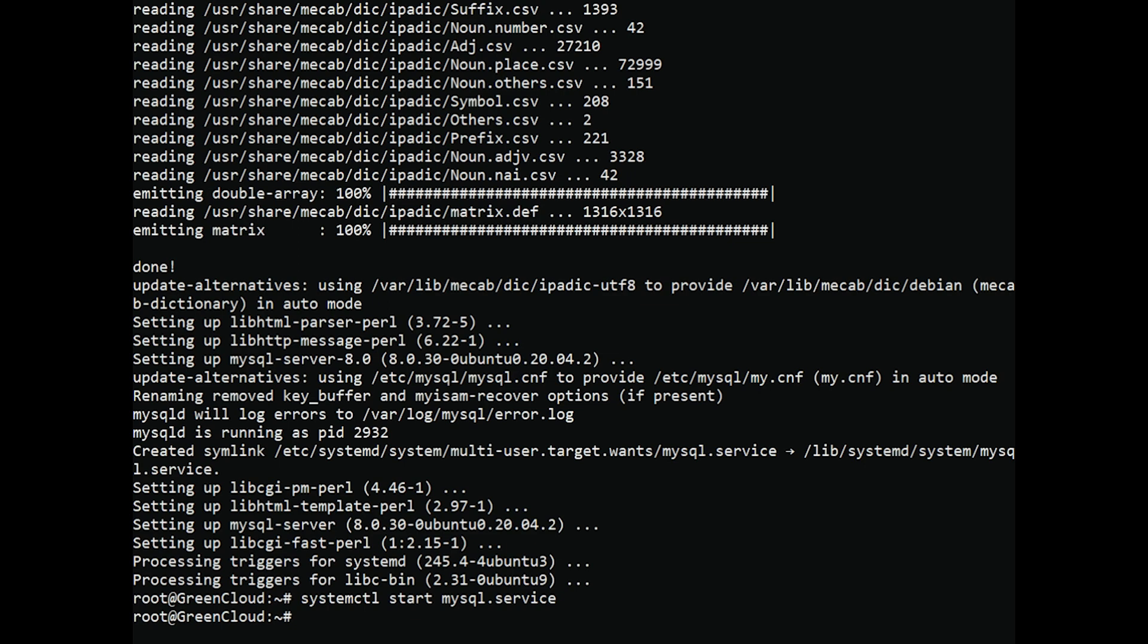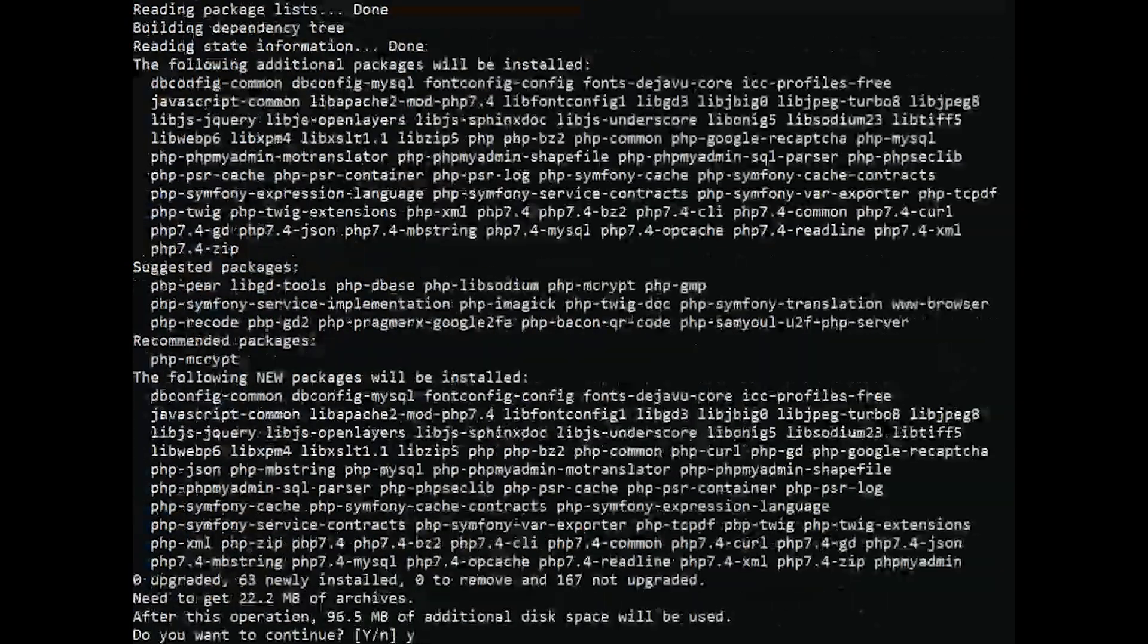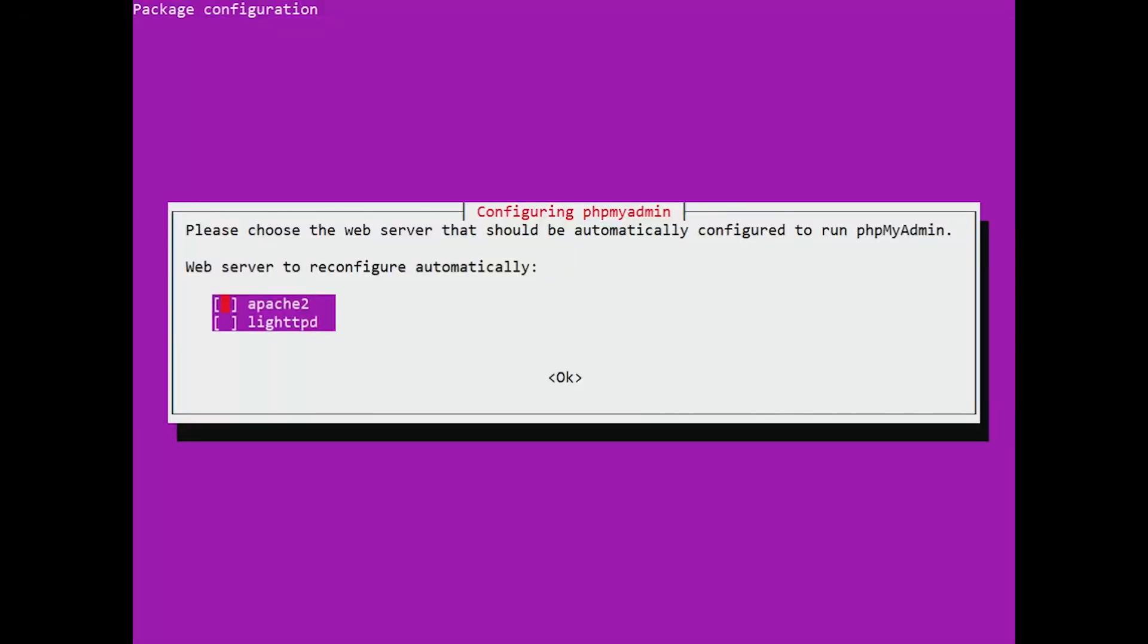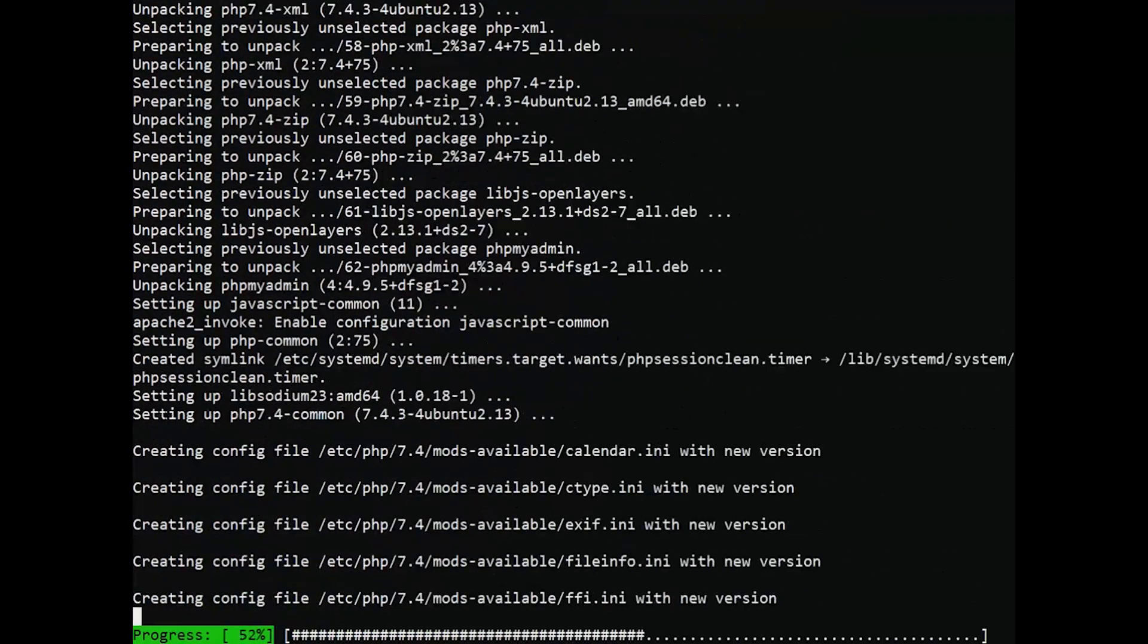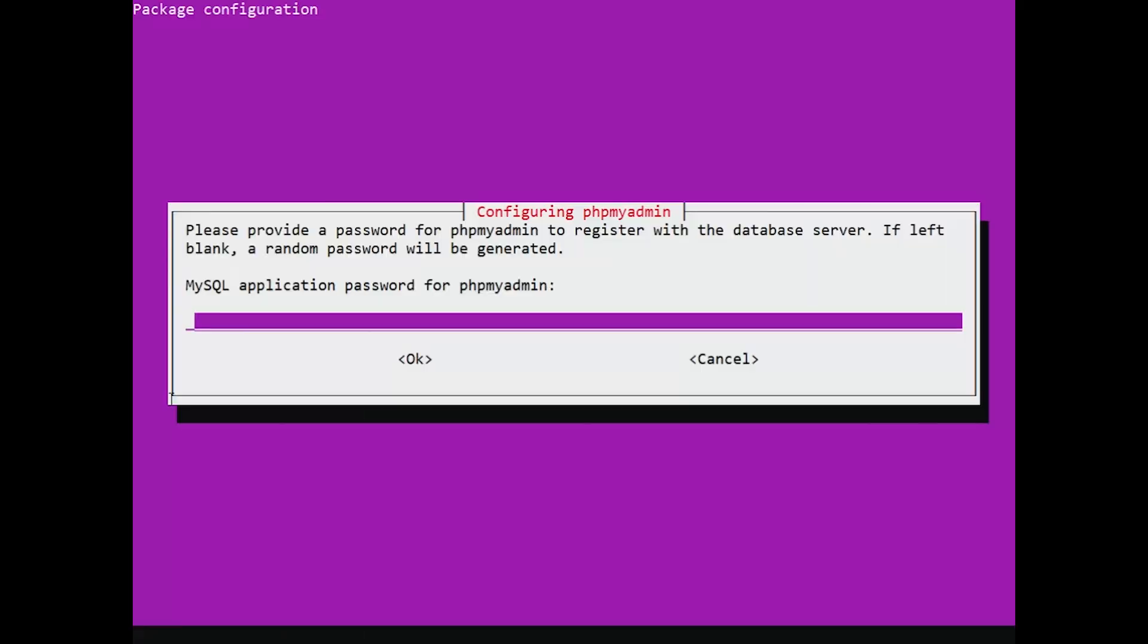Run the following command to install these packages onto your system. Please note, that the installation process requires you to make some choices to configure PHP My Admin correctly. If you are prompted to choose a web server, press Space to put a star beside Apache 2, then press Tab to highlight OK, and press Enter. Select Yes and press Enter to install and configure the database. You will then be asked to choose and confirm a MySQL application password for PHP My Admin.